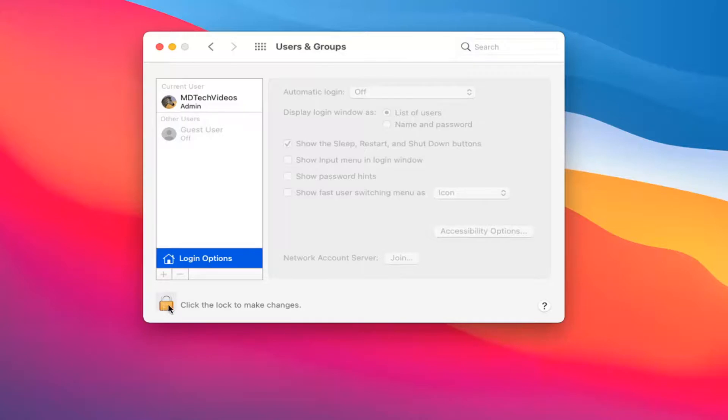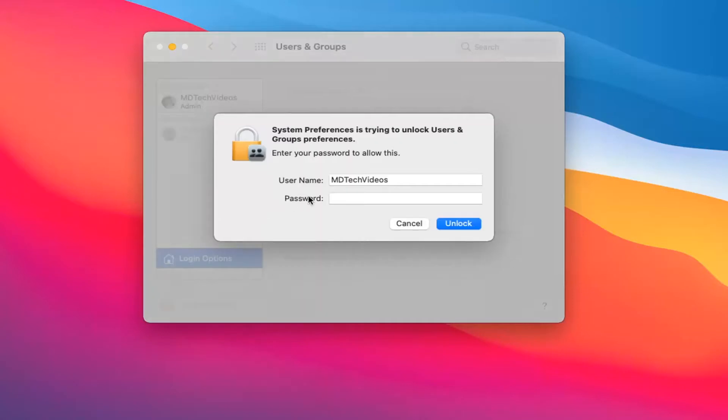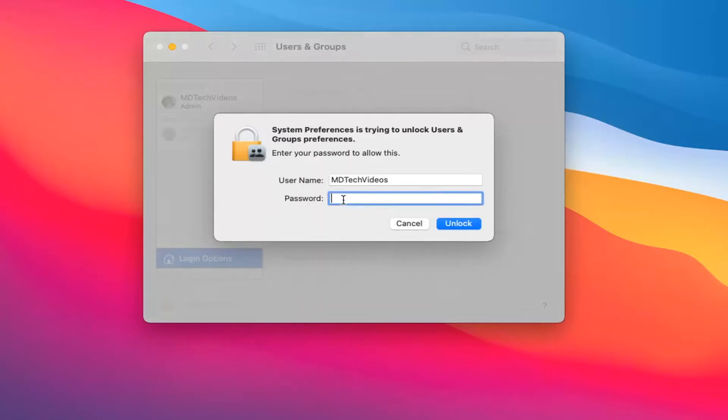Now you'll need to click the lock icon to make changes, so left-click on that. Then you'll need to enter your password.